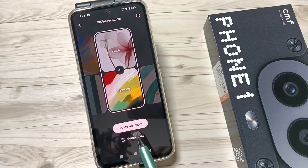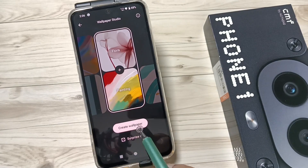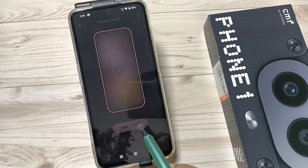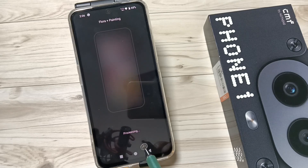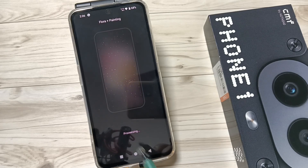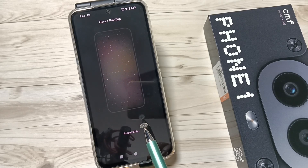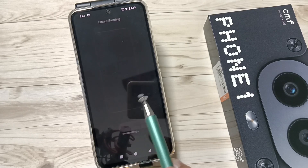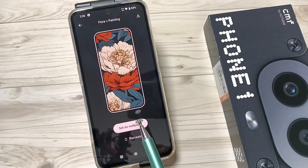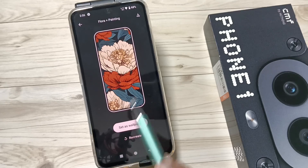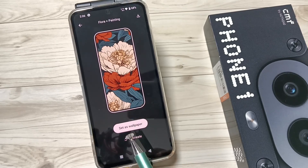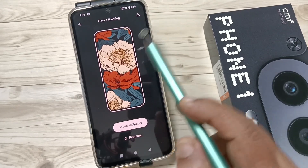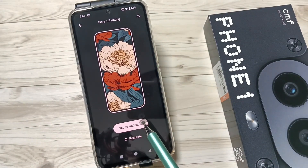Now to create the AI image, tap on the option 'Create Wallpaper.' You can see it processing. When we tap on 'Create Image,' it will create a new picture with the help of AI.